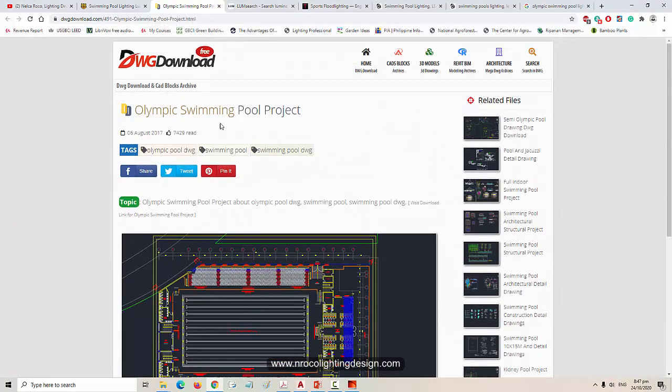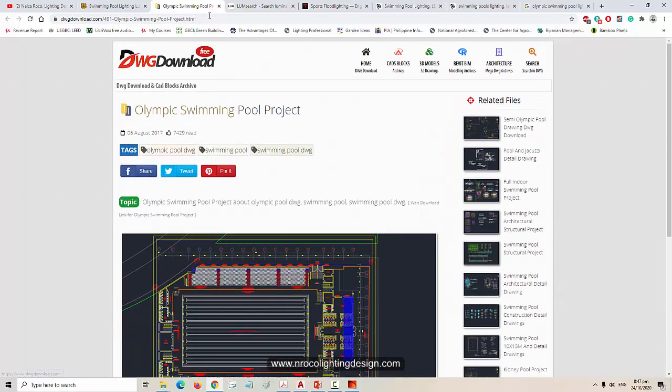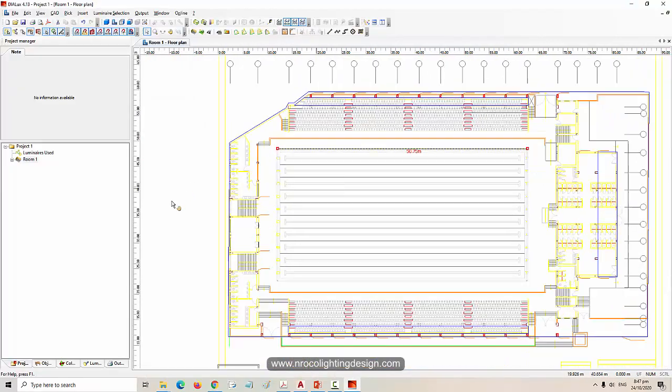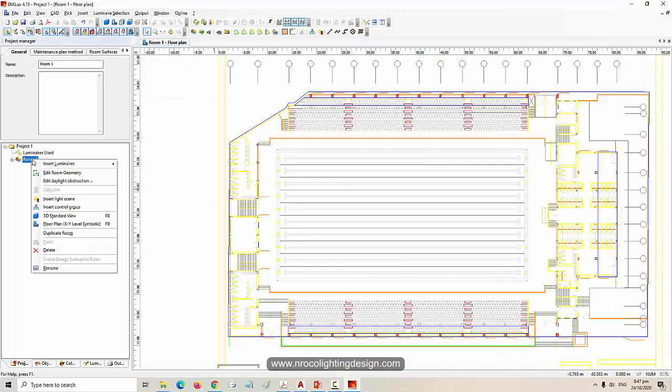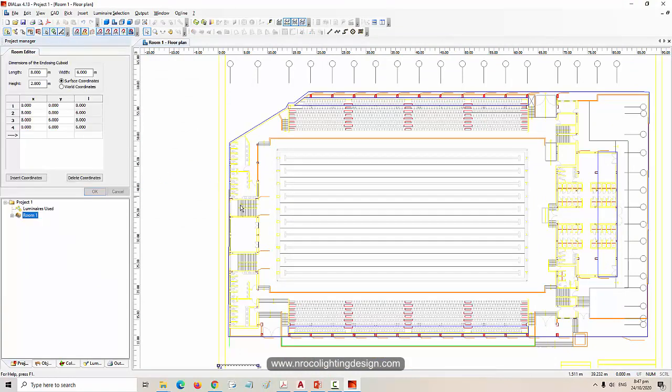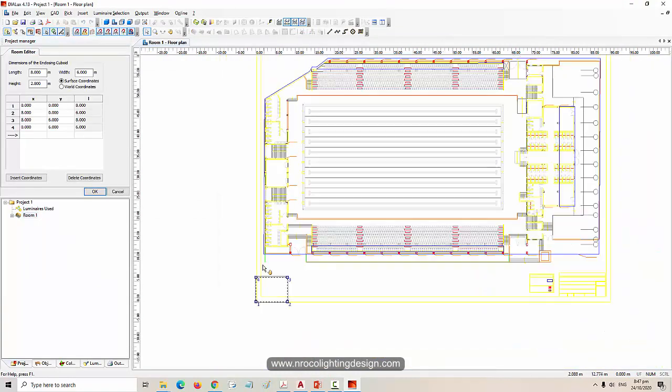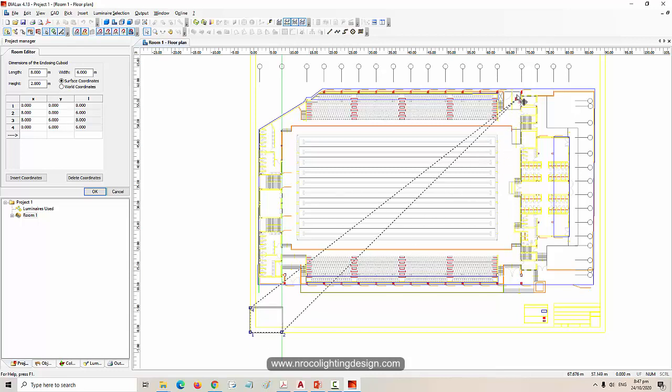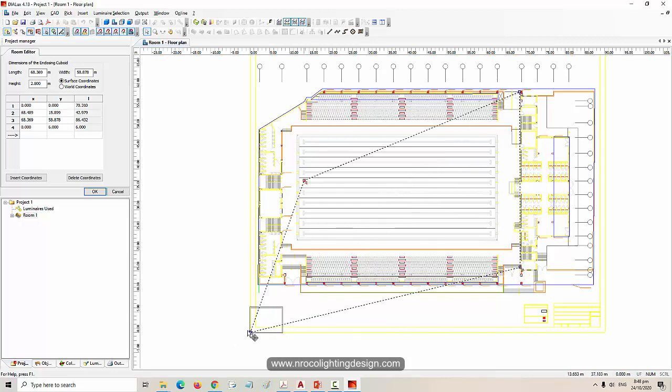So let's move our room now. Click the room, right click, edit room geometry, because our default room is very small so we need to adjust it. So this is how the regular Dialux looks like. If it's Evo it's different.